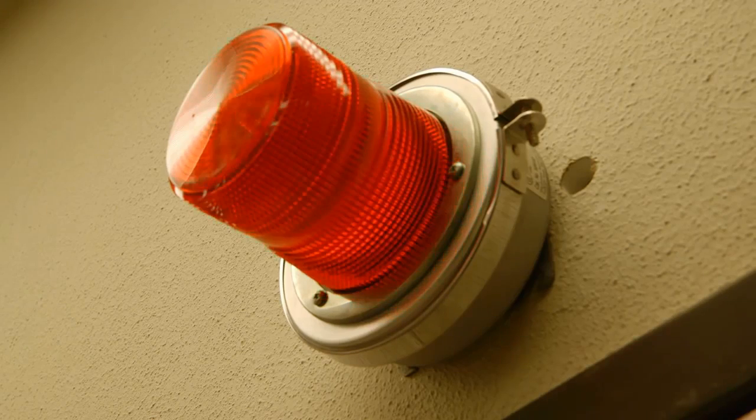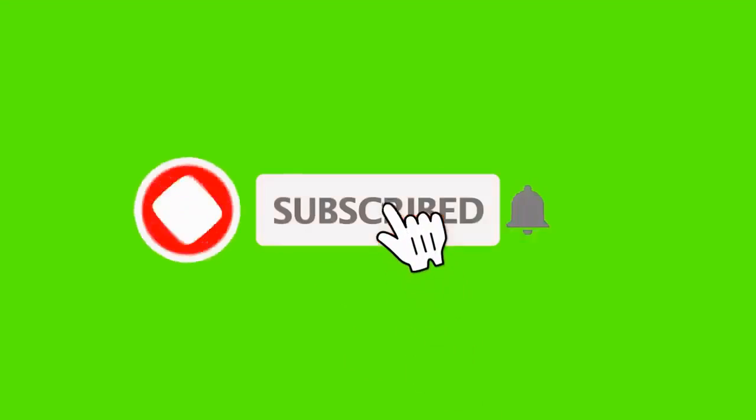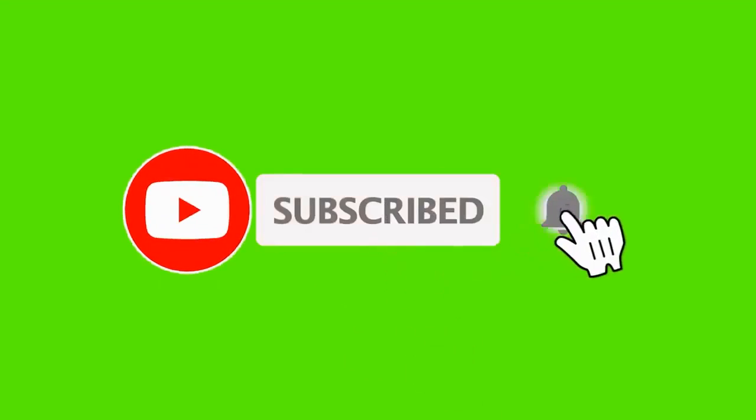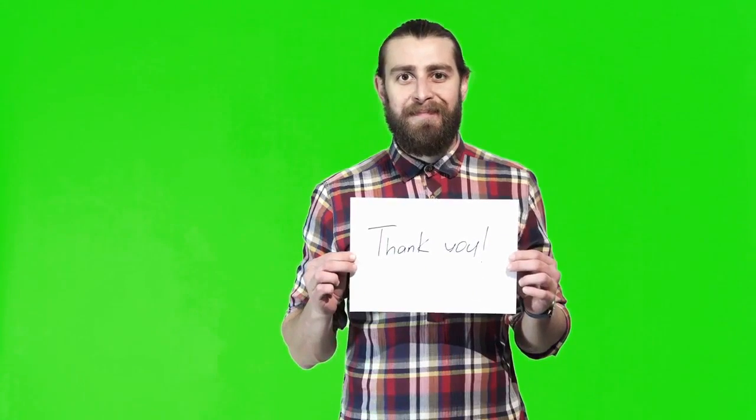If you like this video, please don't forget to subscribe and click the notification bell. Thank you for watching. See you in the next video.